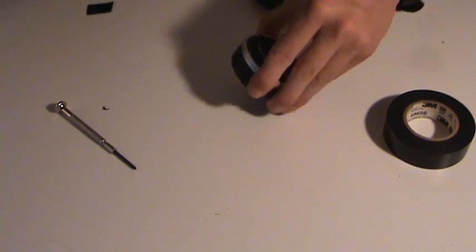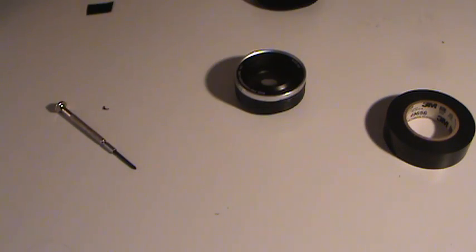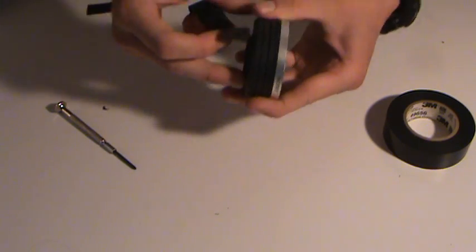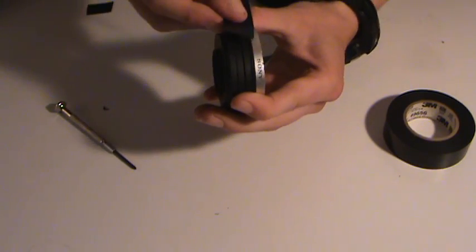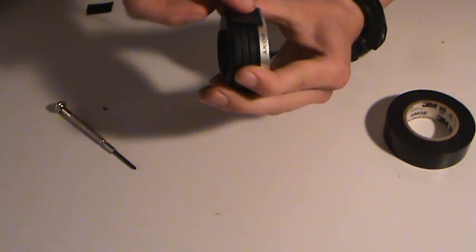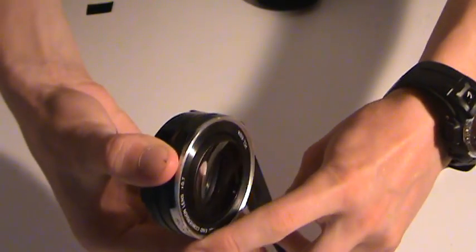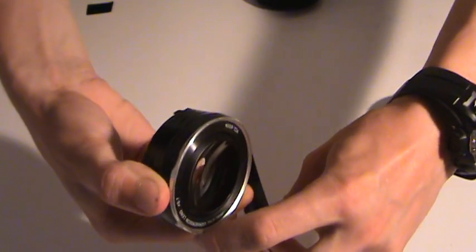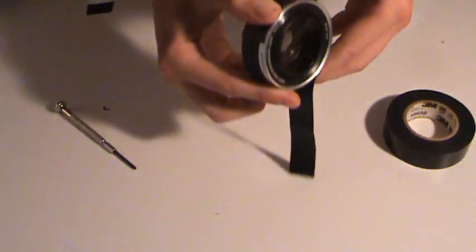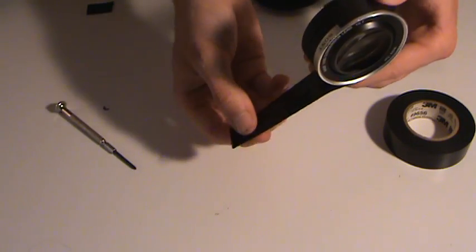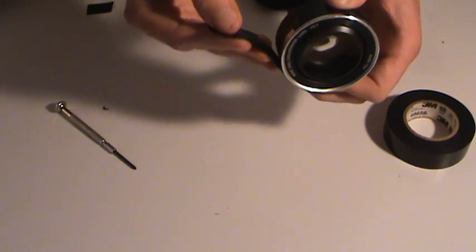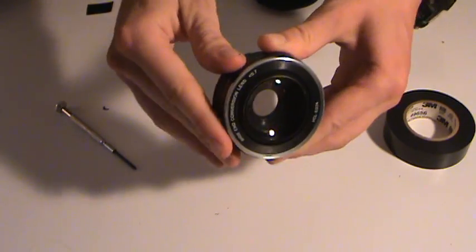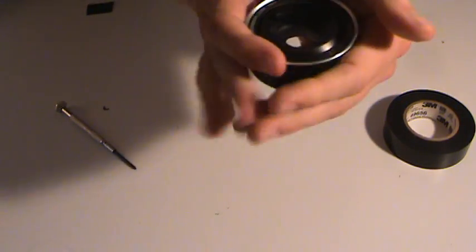Now, you take a piece of electrical tape, and you take it and you put it around here. When you put it like this, it sets the lens farther back, so the focal length of the lens is going to be farther back, and more will get into the shot there.